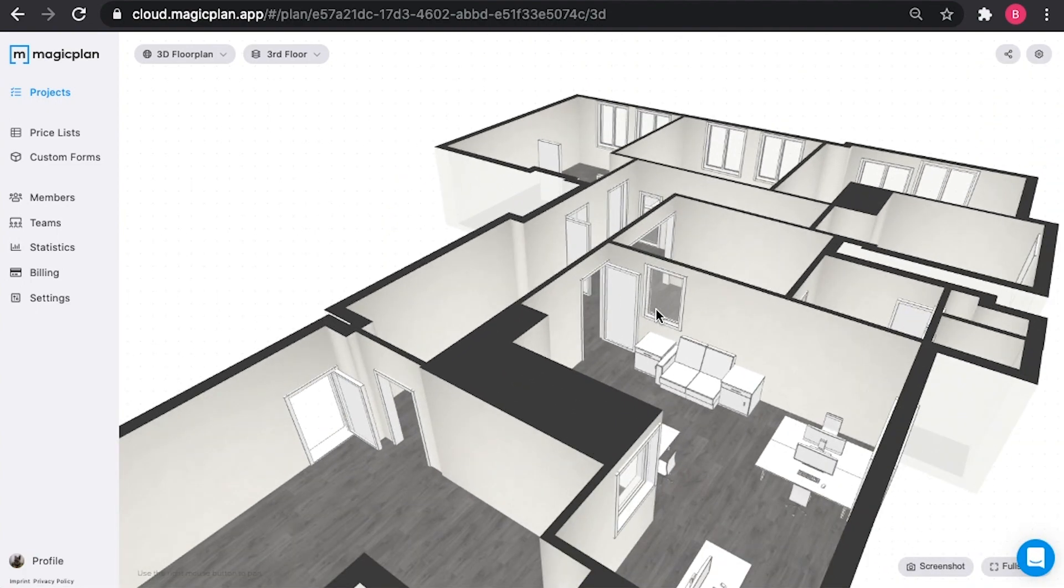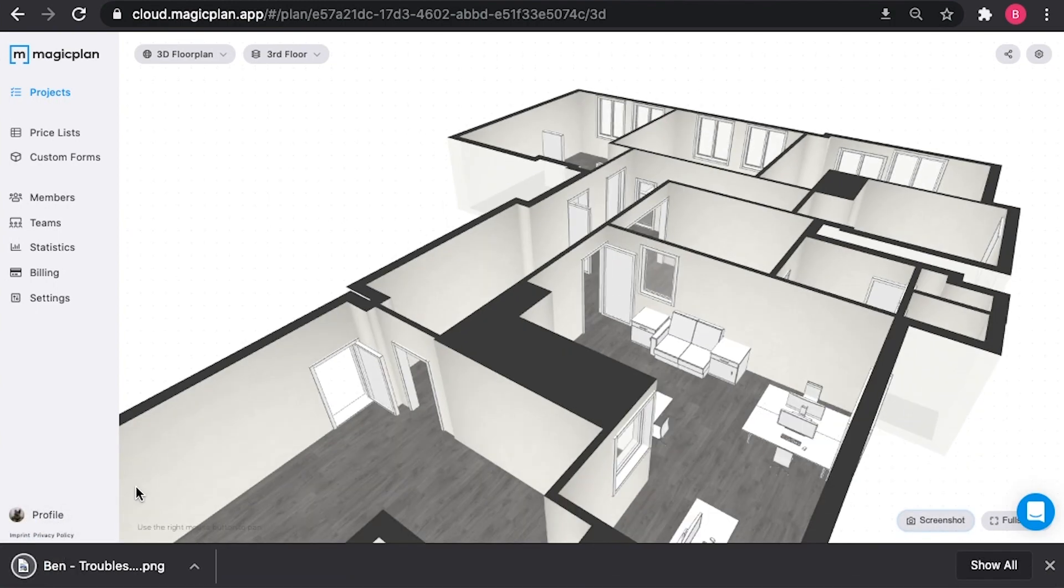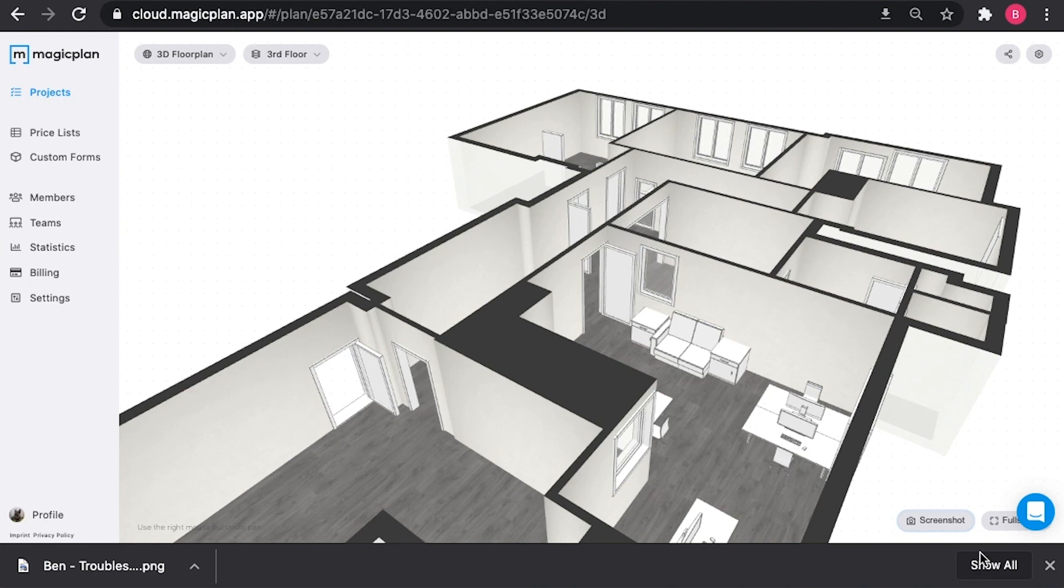The cool thing about the cloud is you have a full screen option here, which will let you view it on your entire monitor, or you can capture a quick screenshot by clicking screenshot, and this will create a PNG file of the 3D rendering as you're viewing it now.